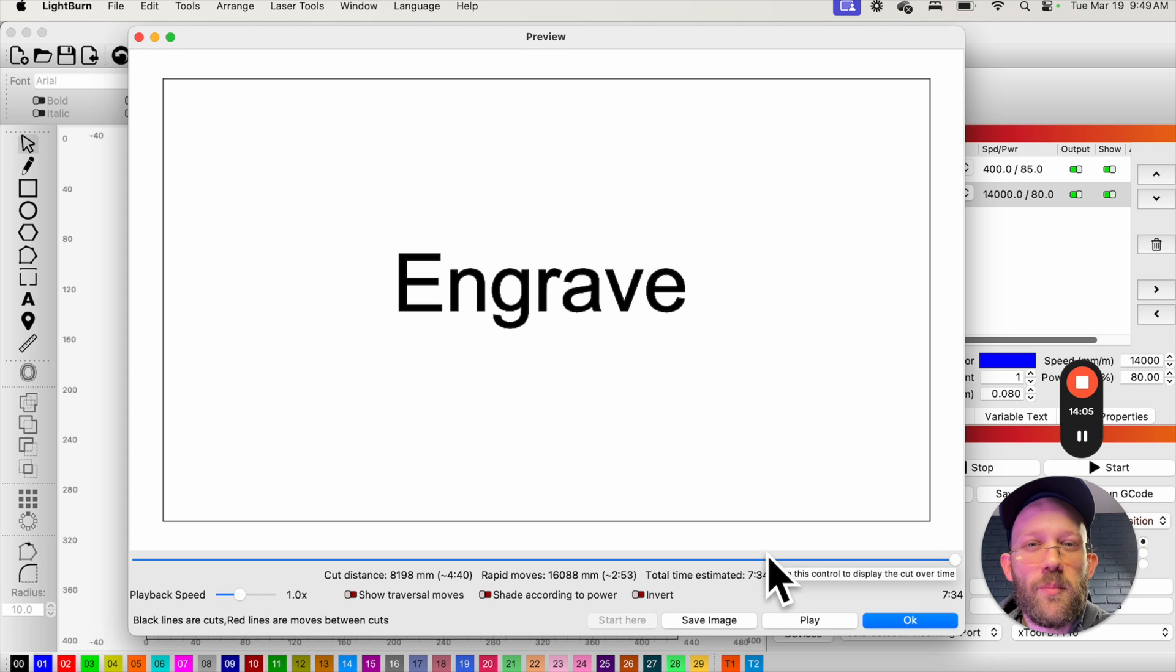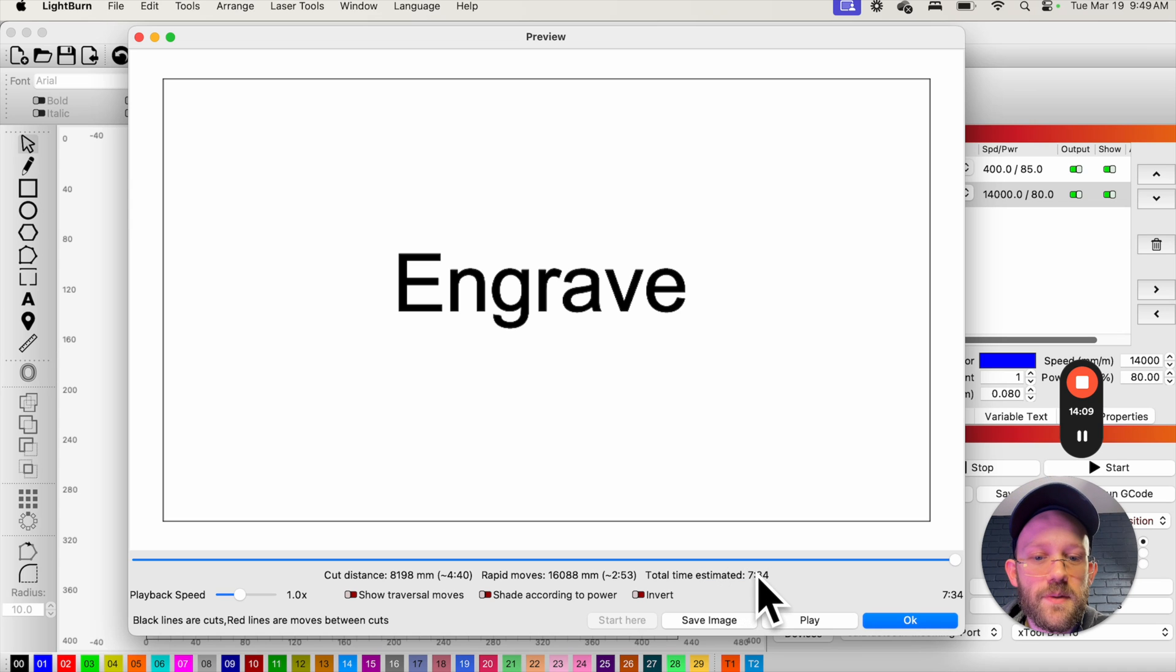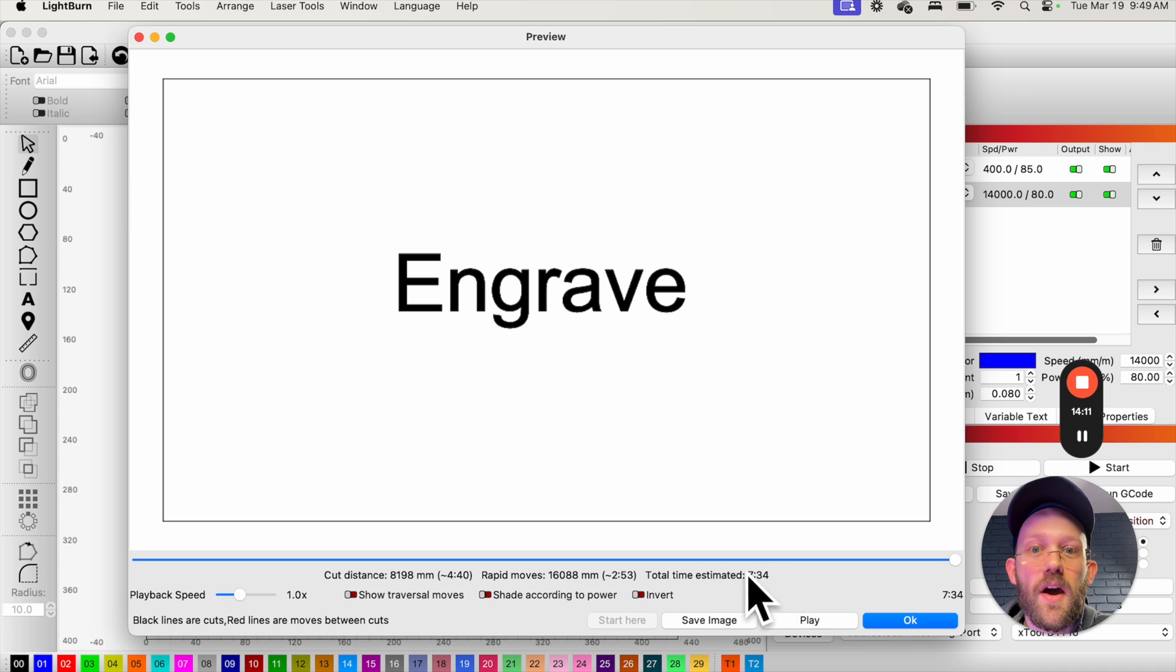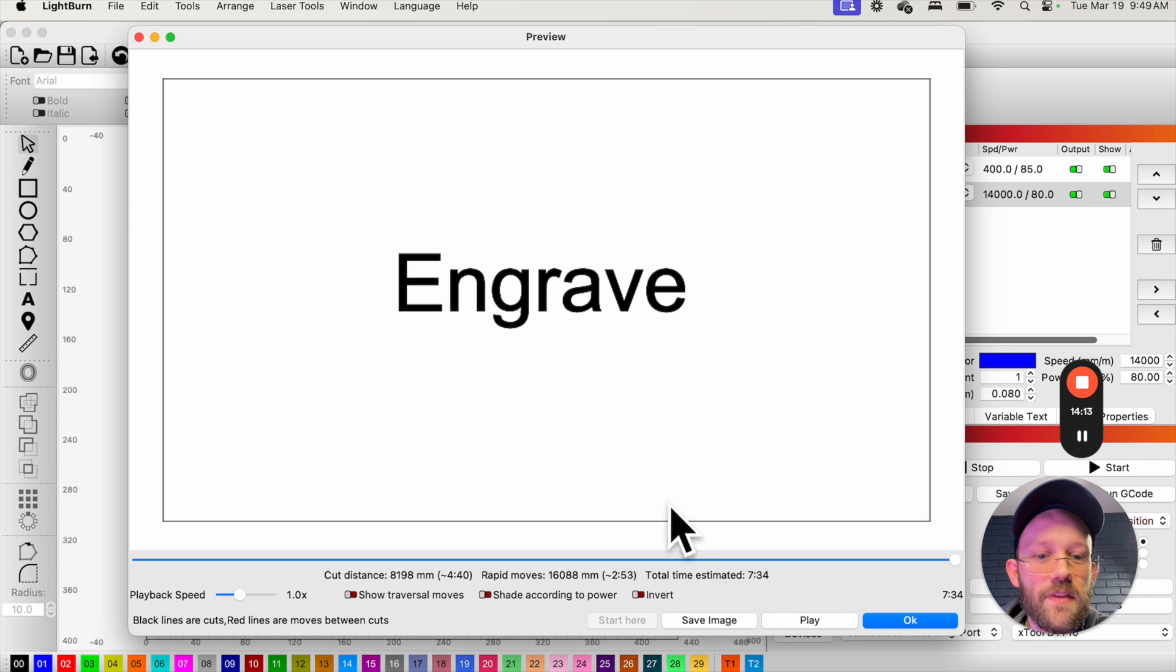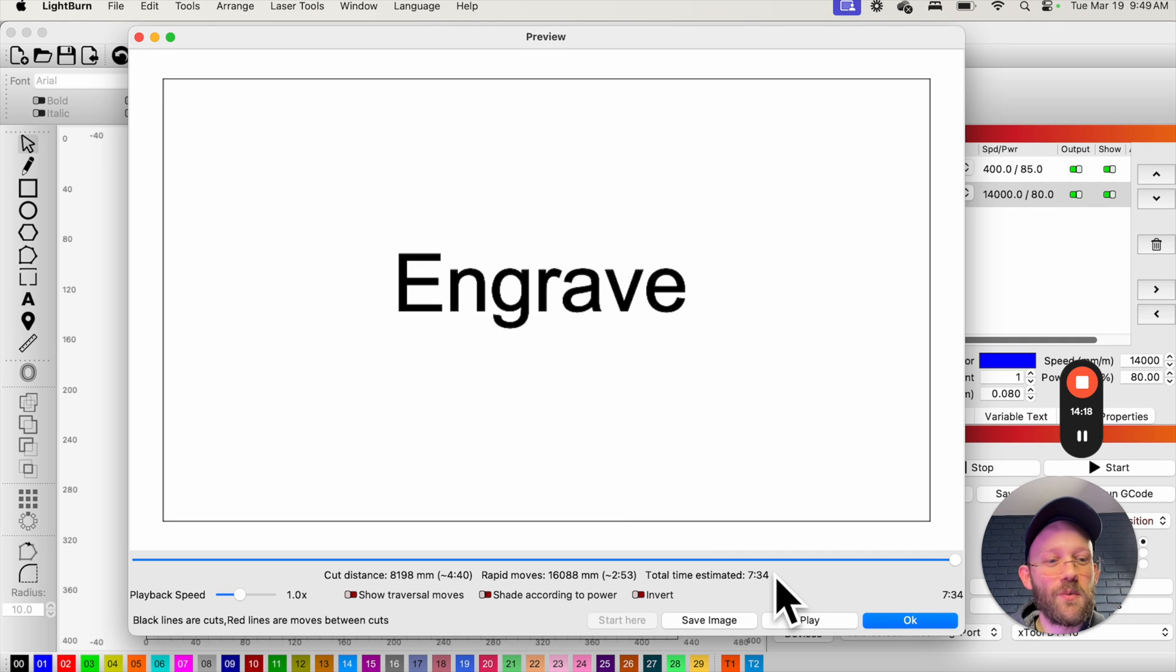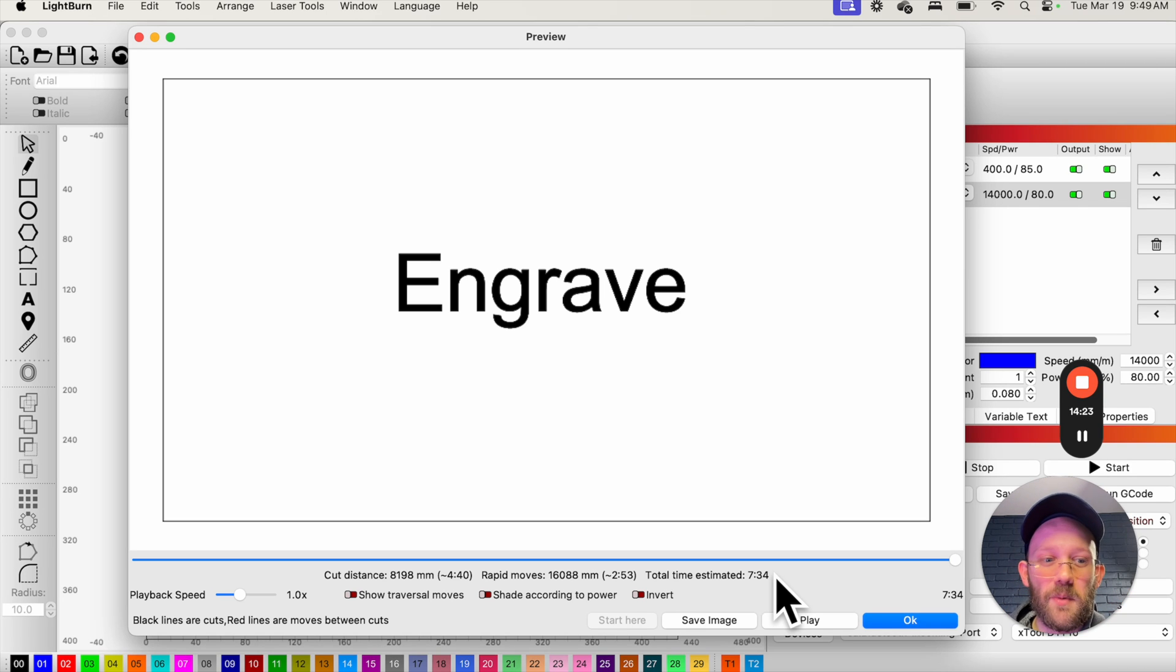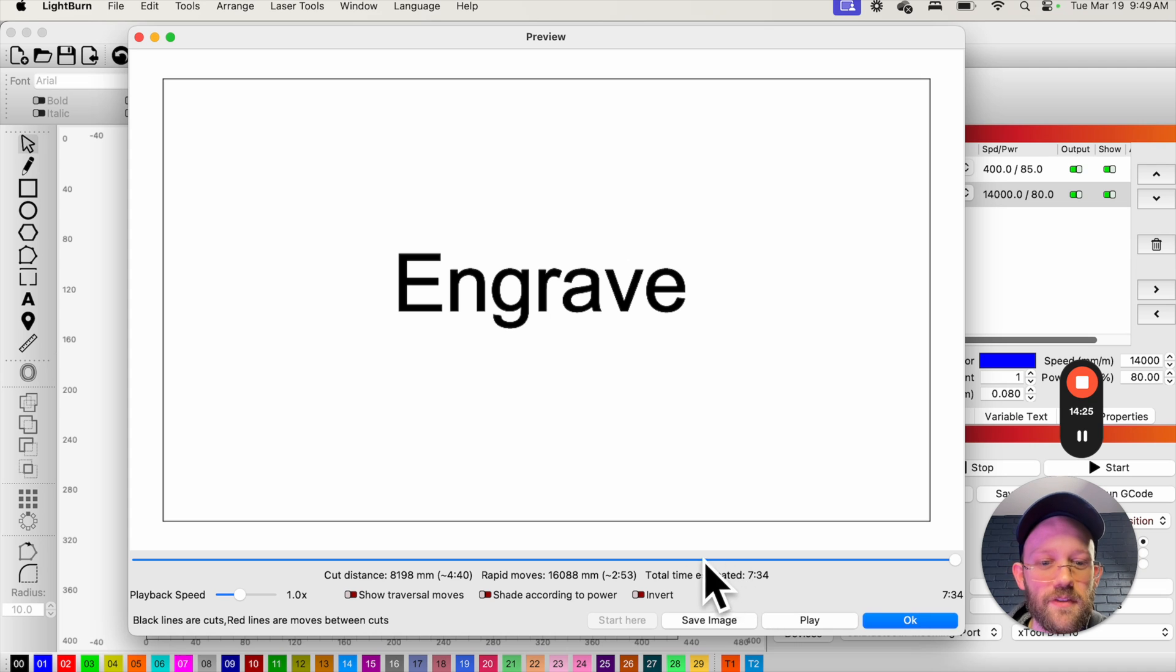Oh, and one more quick tip about the preview tool. One thing that you can look at in particular is this total time estimated. That's basically the runtime of the job that's expected in the preview. If you open this up and it looks like way different than you would expect it to be, that can be a red flag that something in your job is wrong. And that's actually something that has saved me from running a job that wasn't set up correctly in the past. So that's one thing that you can look at in particular, just as a tip.